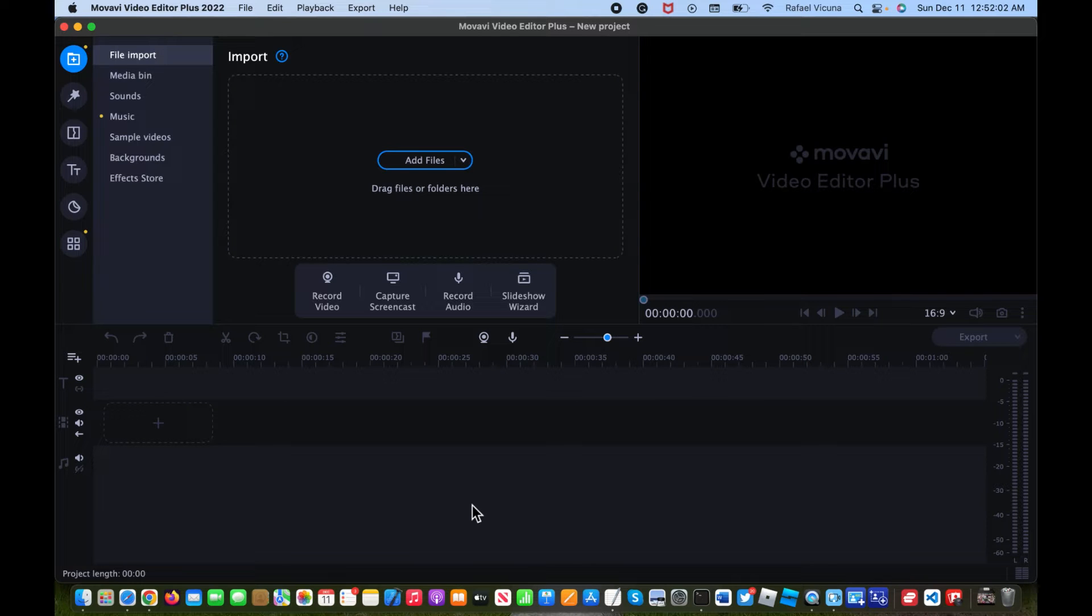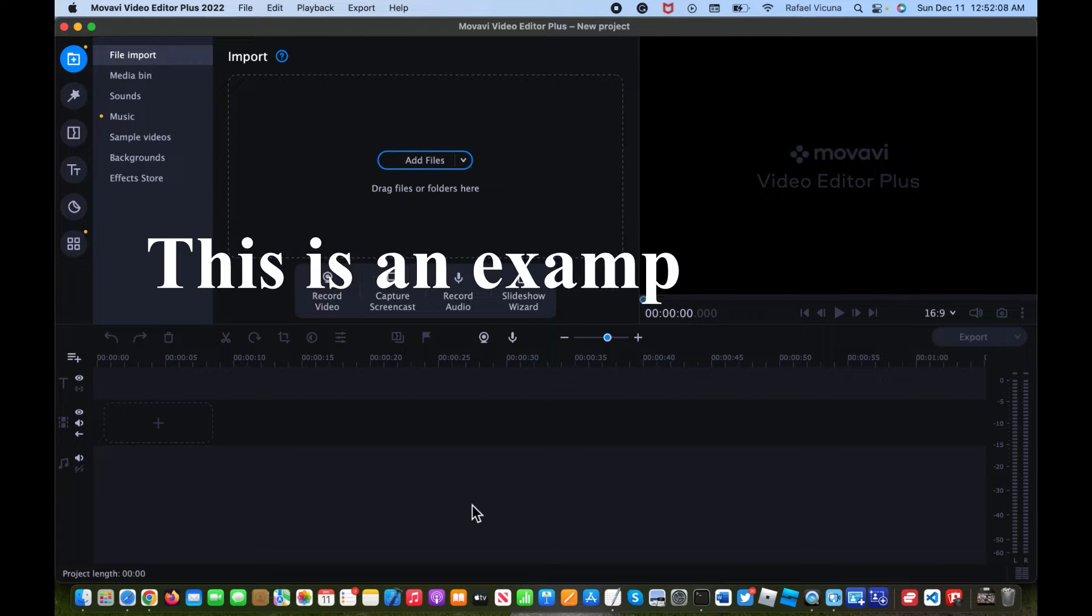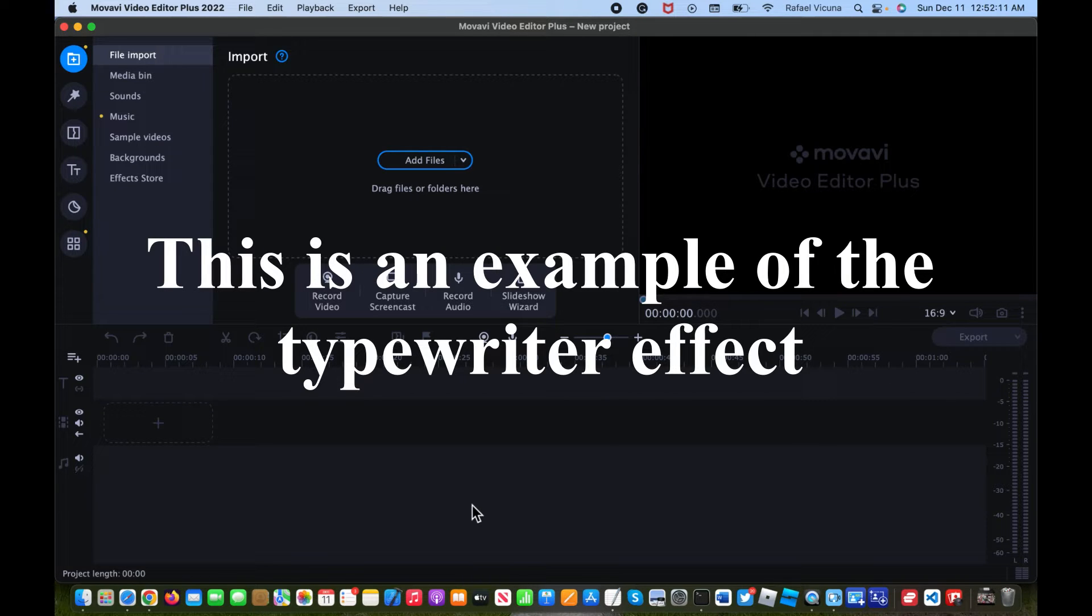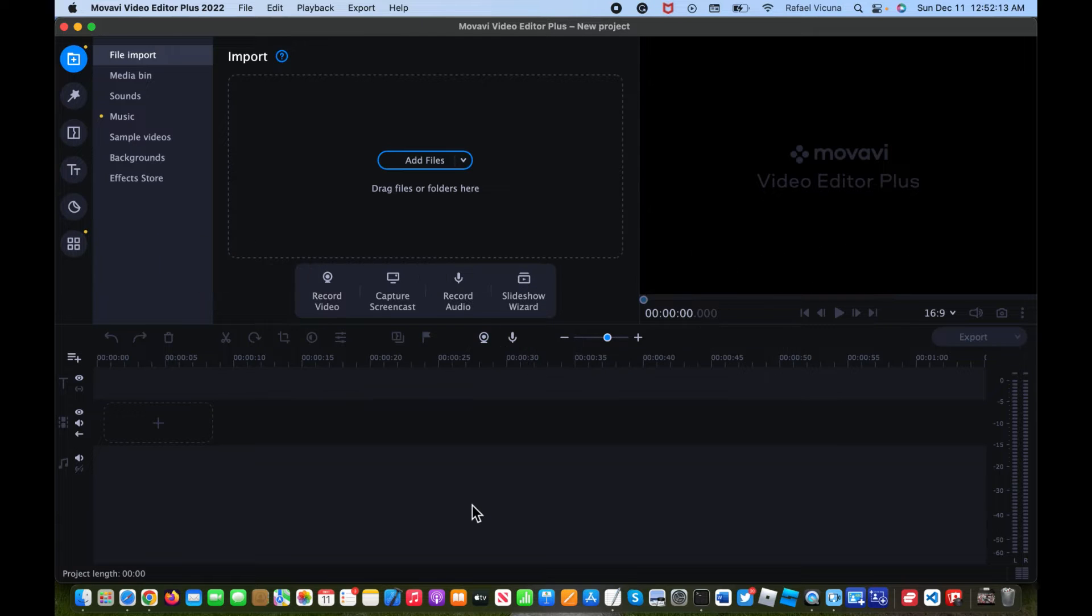Hey everyone, it's Raphael here and today I'm going to show you how to add the typewriter effect for your video using Movavi. What you're seeing on screen right now is an example of the effect that I'm going to show you how to add.